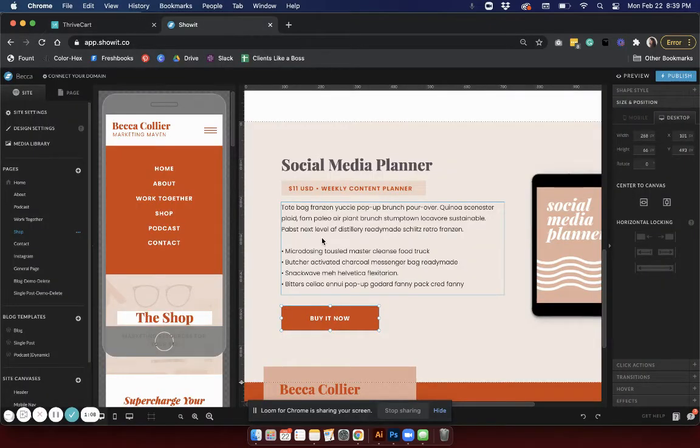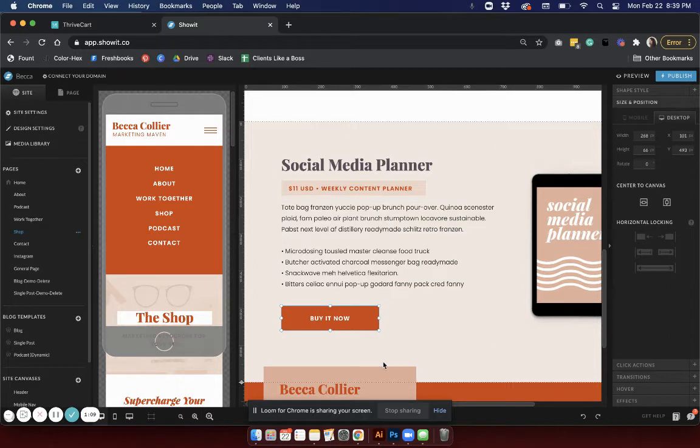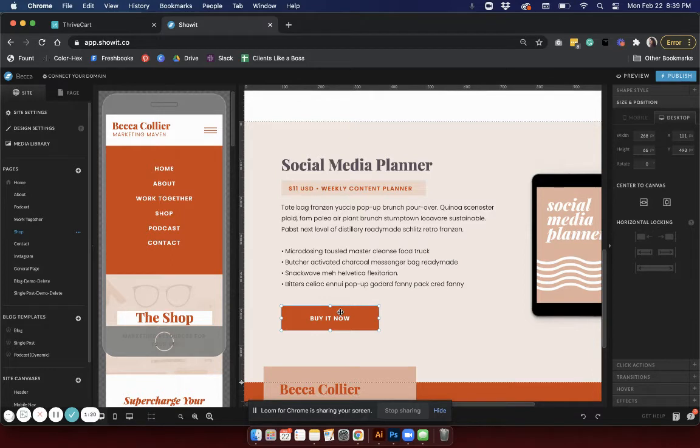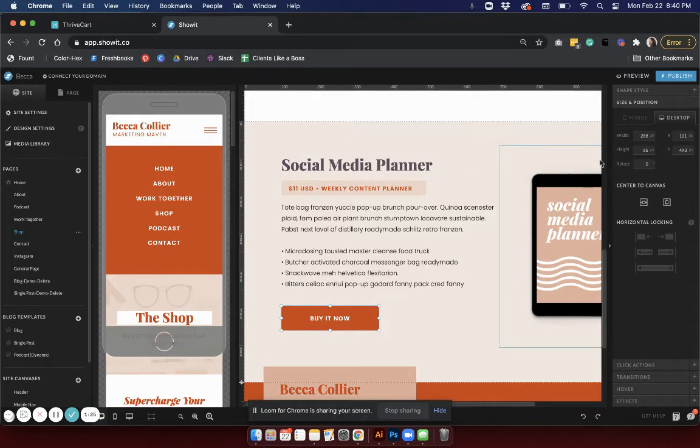If I want to actually make this the right color, a trick would be to go into your site. I'm going to use the Becca template as an example but this can work for any Show it template. This is the button I'm actually replacing - this is just a dummy button that comes with the template but we're going to add a functioning button that we're going to embed from Thrivecart.